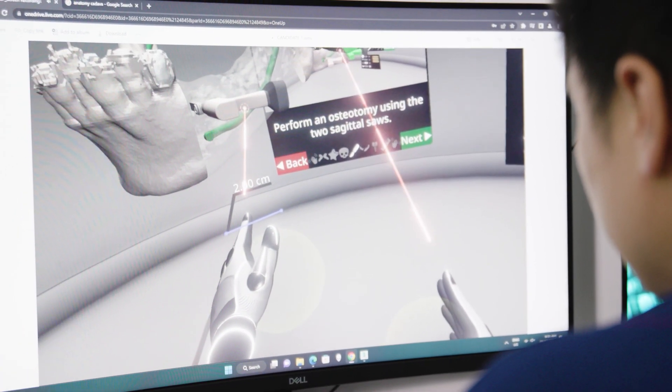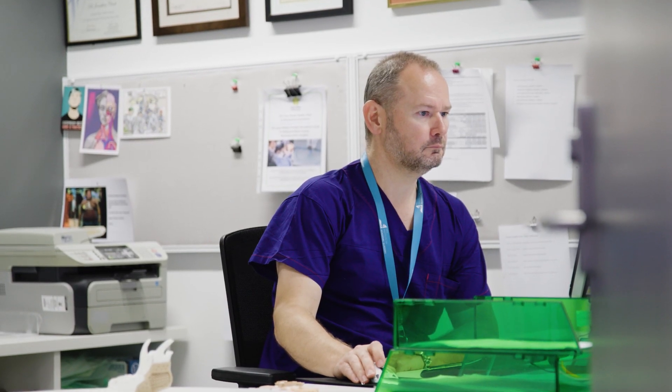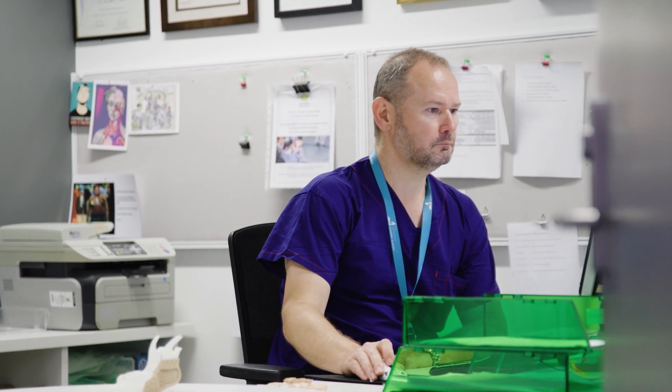We do occlusal-based planning where we prioritize the location of the dental implants as our first step, and then we modify the bone position to ensure that we can achieve the best compromise between the patient aesthetics and the dental rehabilitation.